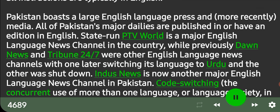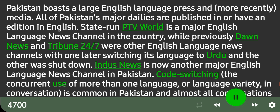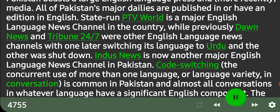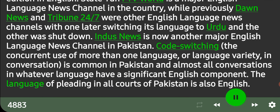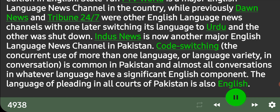Code-switching — the concurrent use of more than one language or language variety in conversation — is common in Pakistan, and almost all conversations in whatever language have a significant English component. The language of pleading in all courts of Pakistan is also English.